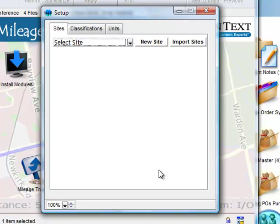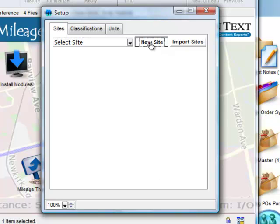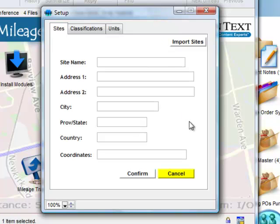As this is a new installation, no site or classifications have been entered. To create a new site, she clicks on the New Site button and enters the site name and address.